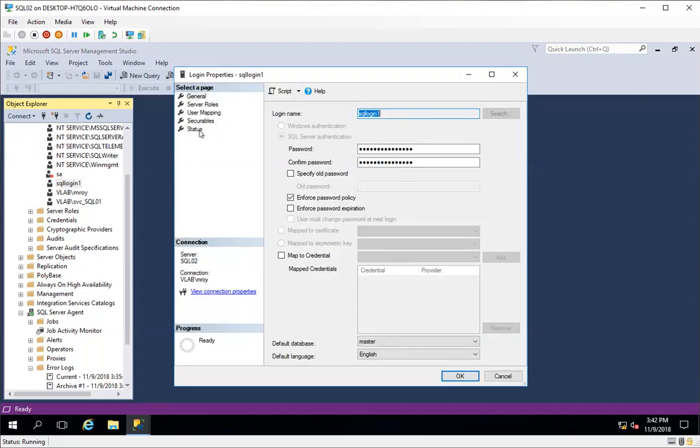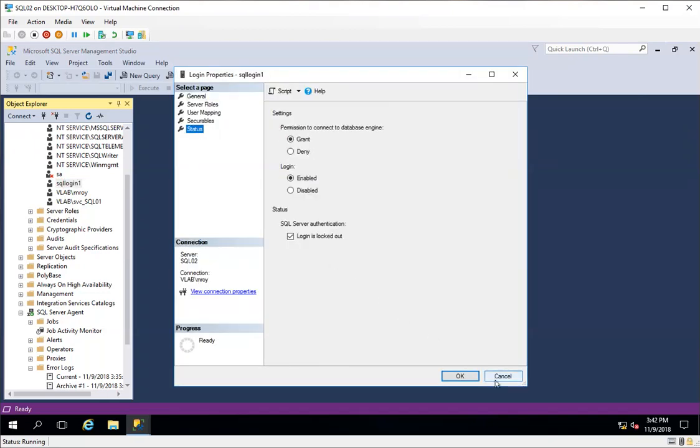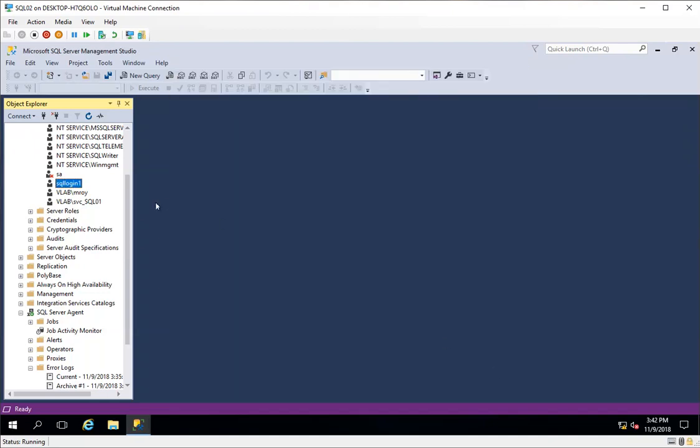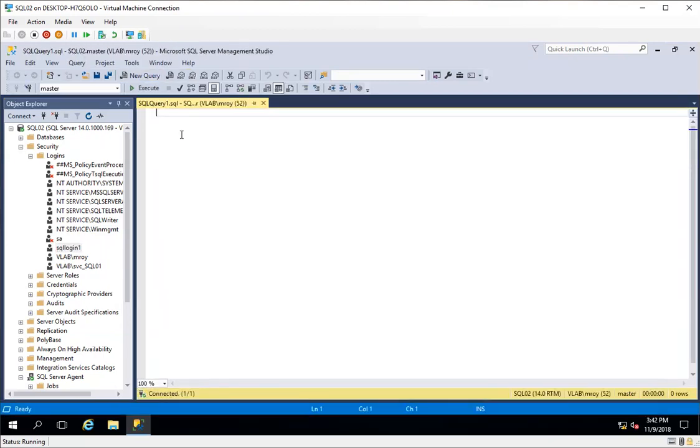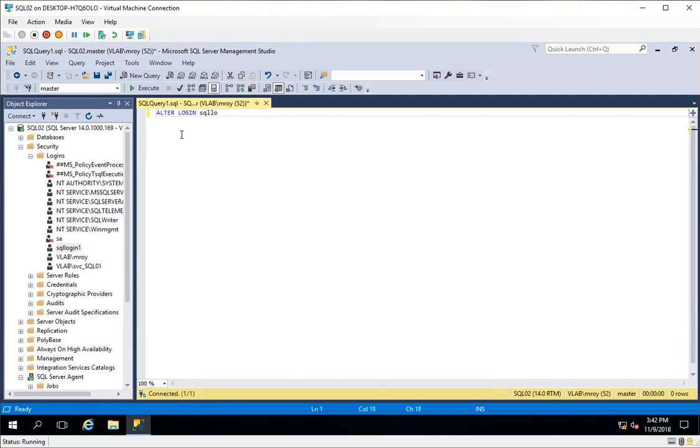I'll do it a very simple way, that is through the command as a database administrator. I will type ALTER LOGIN, name of the login is SQL Login One, WITH CHECK_POLICY equals OFF.